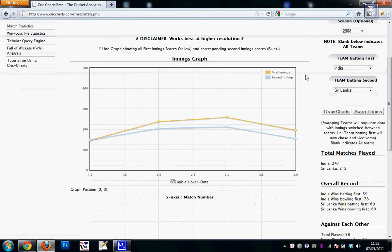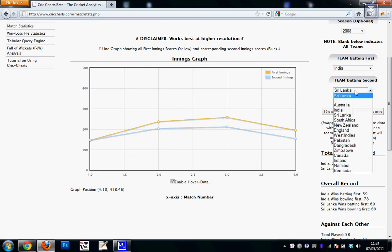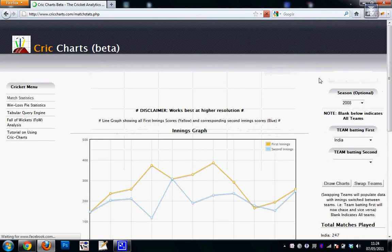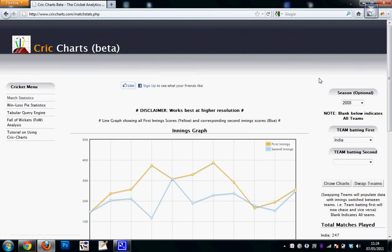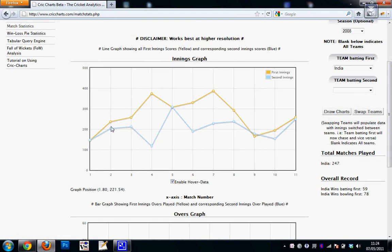So these are the set of matches. The yellow indicates India score and the blue dots indicate Sri Lanka score. So I can leave one of the drop downs blank and see only India's performance in 2008. You can see that India has been able to successfully defend a lot of scores in this season.